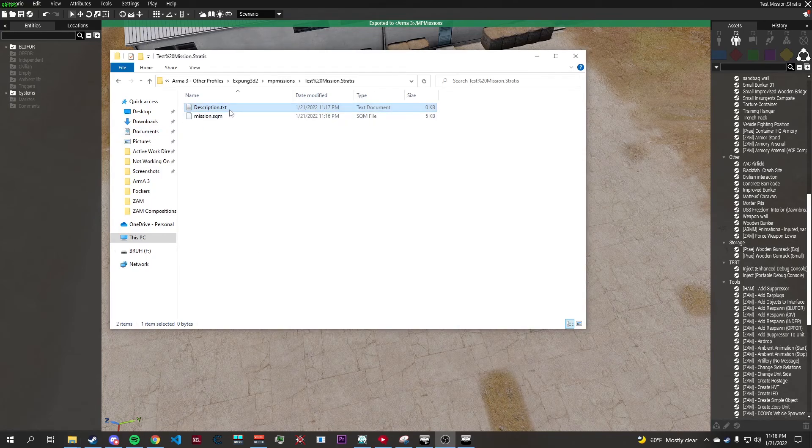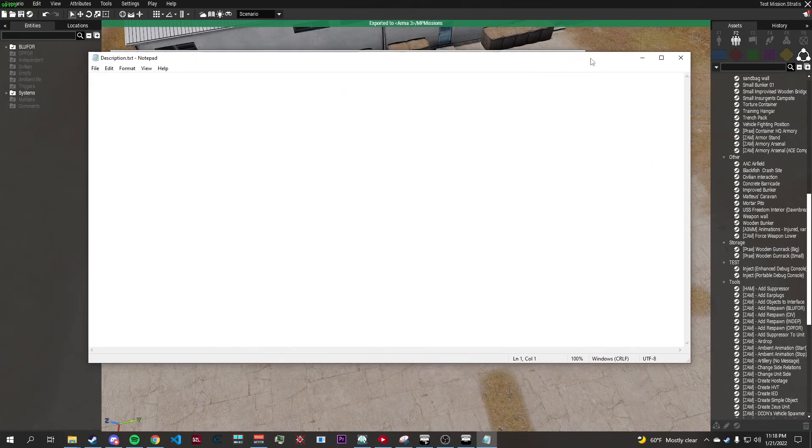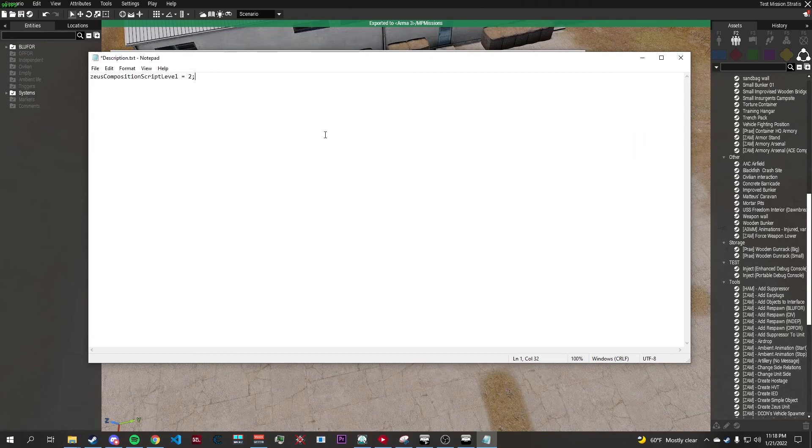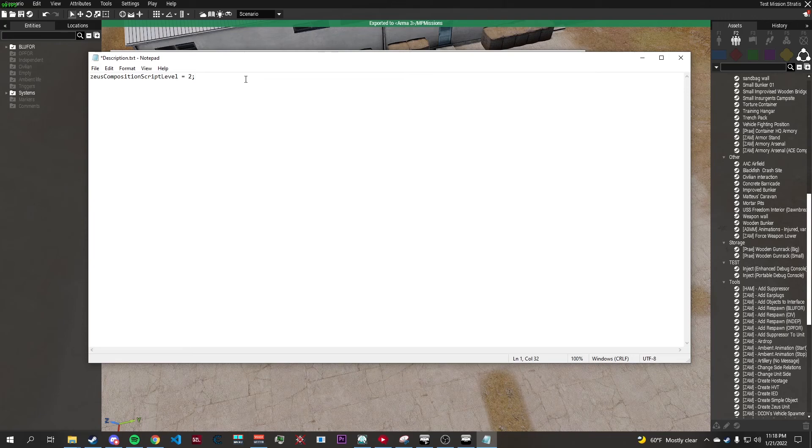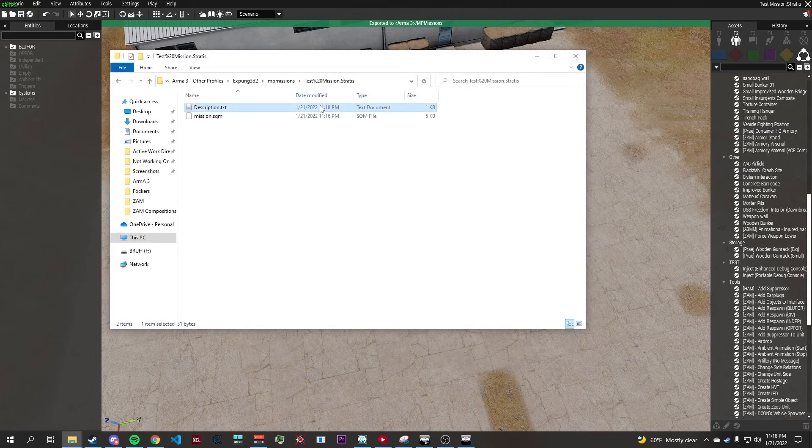Now all you have to do is open up this file, paste in this script that'll be in the description of the video, save it, close it.